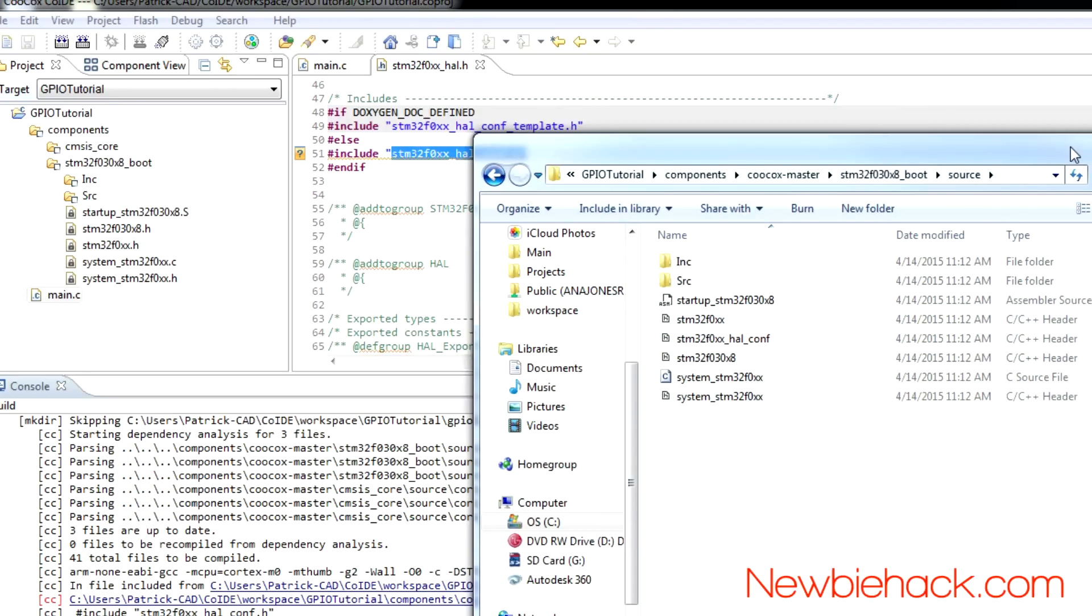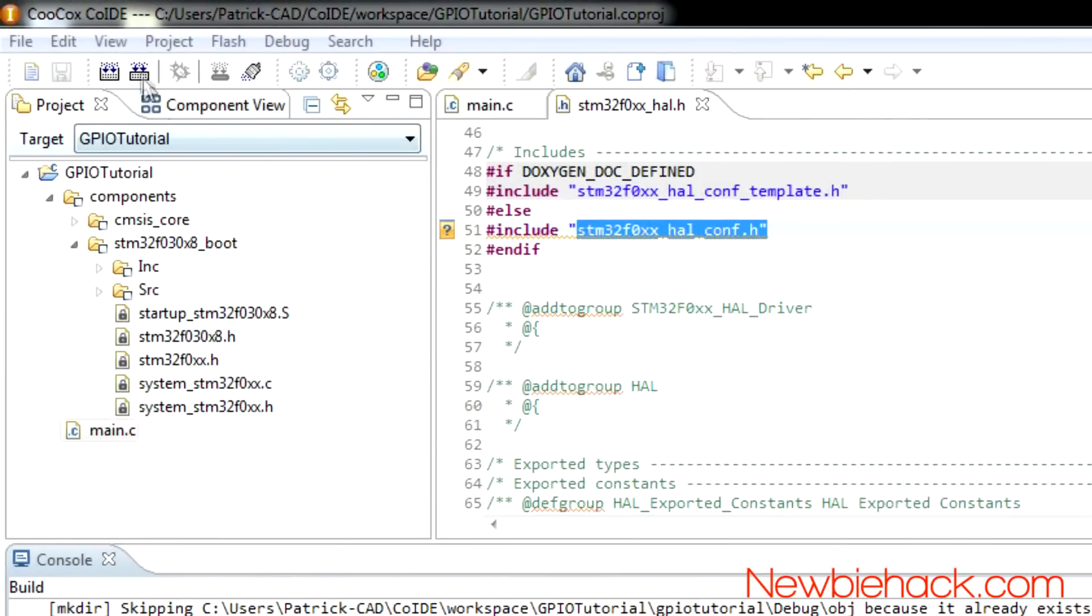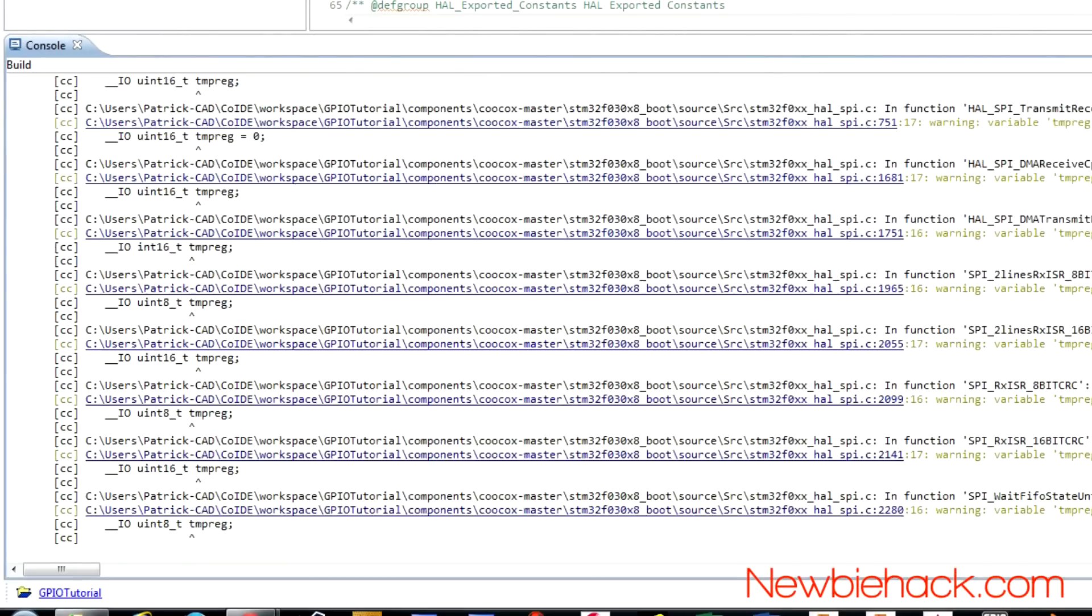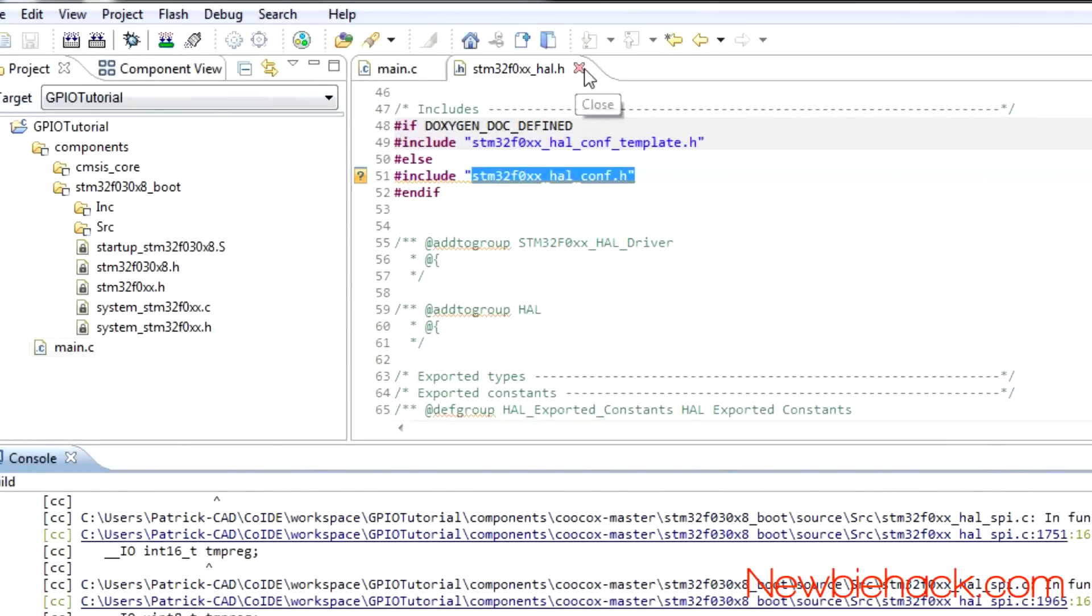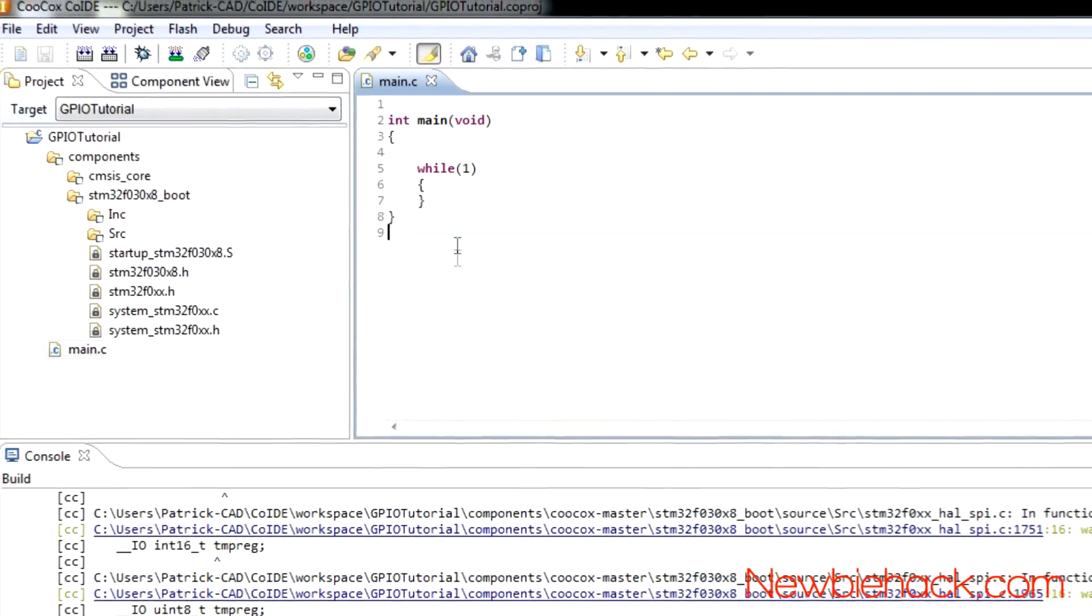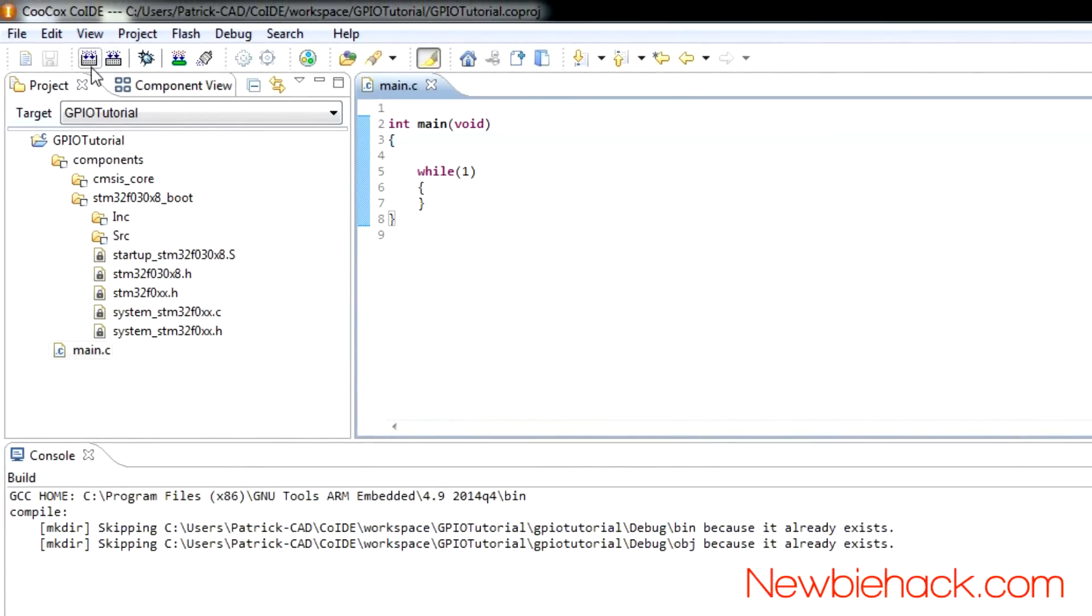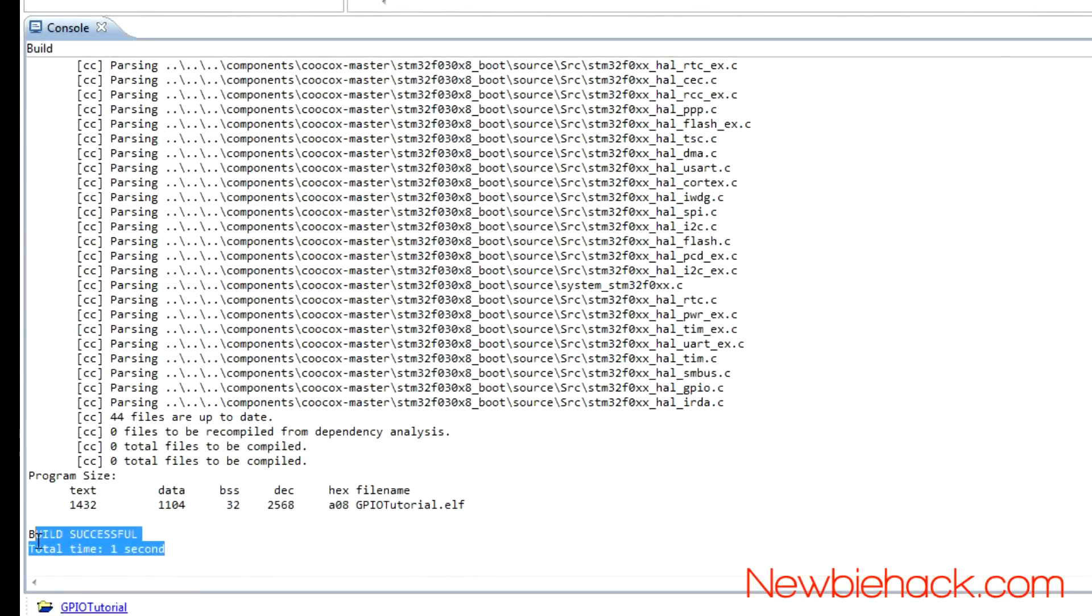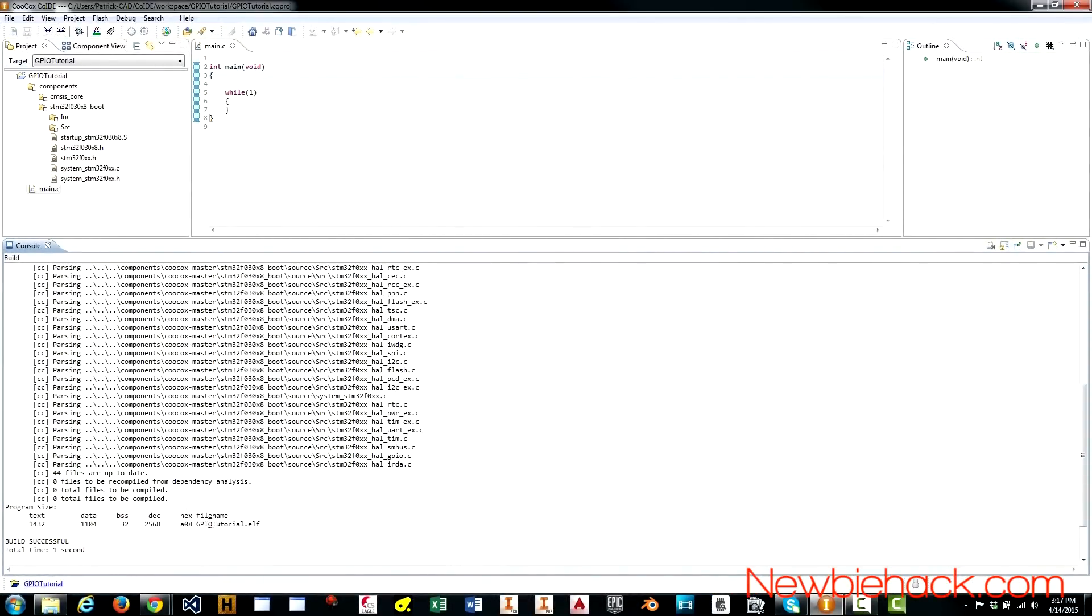Actually, I'm not in the right file here. We're trying to build this particular file. So, let's build it here. Okay. So, build successful, total time one second. So, that is how to create a new project in the co-IDE. Unfortunately, there's a little bit of a hitch when you're doing that. But, it's simple, there's a simple solution to make it work.